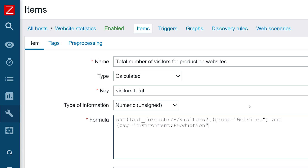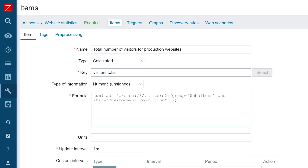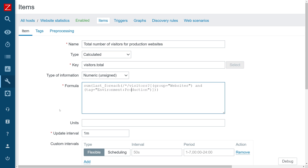Then I will type an AND clause and also filter by a tag — I will include only tag equals environment production. This excludes our QA host, the one used for the QA environment, and only includes the production hosts. Units in this case: visitors — just a number, you can leave it out. So once again: sum of last value for each item matching all hosts filtered by group websites AND tag environment production. Let's add this and give it a moment to get picked up in the configuration cache.